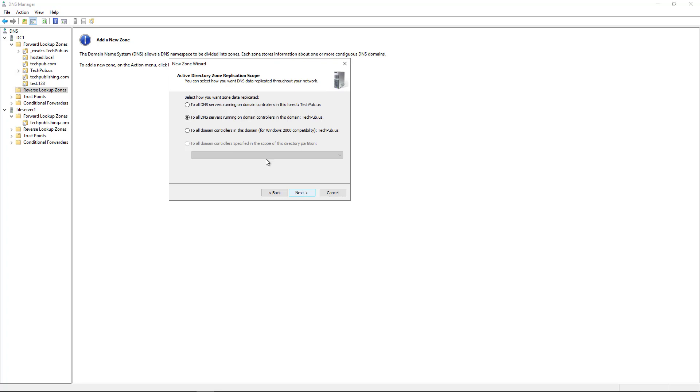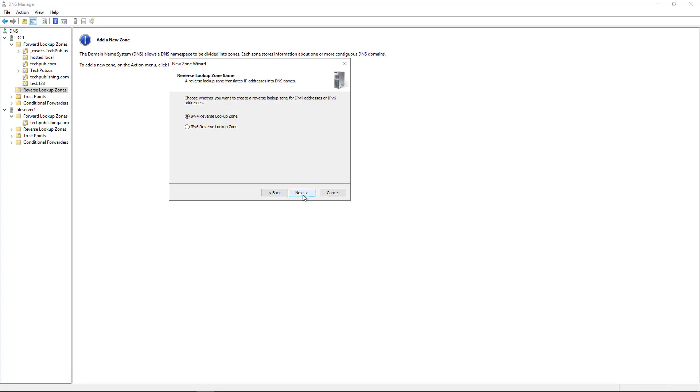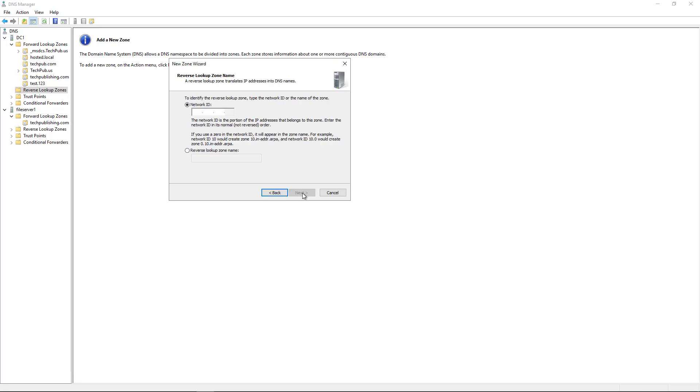All DNS servers in this domain, that's fine, that's safe. This is going to be an IPv4 lookup zone.